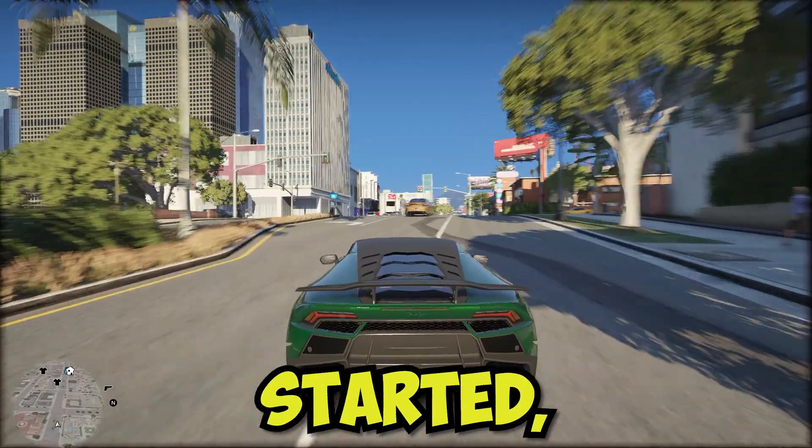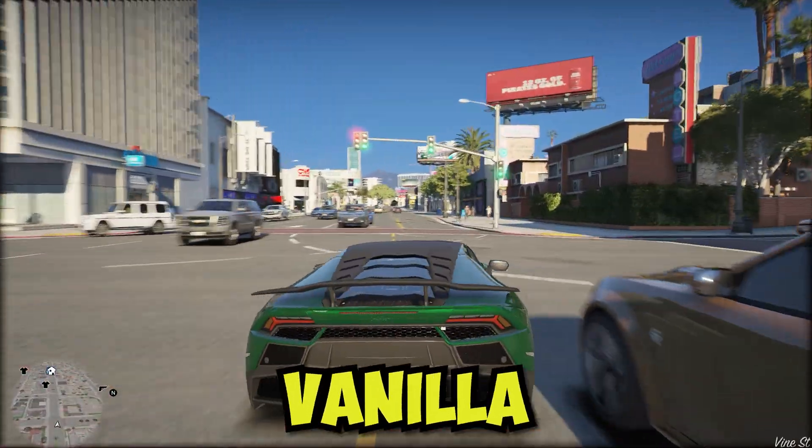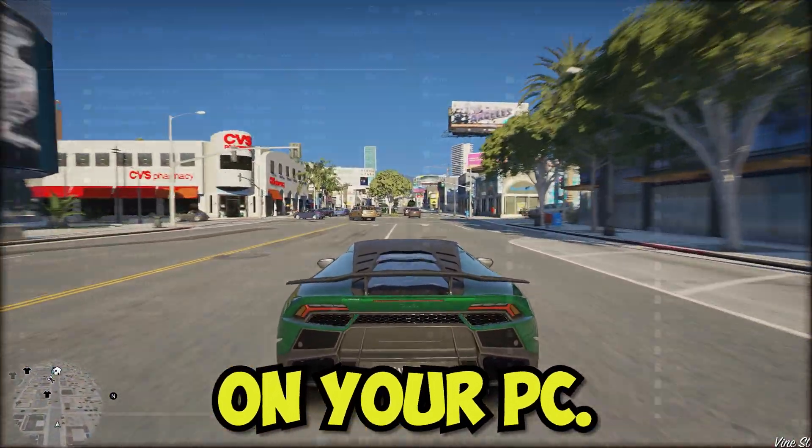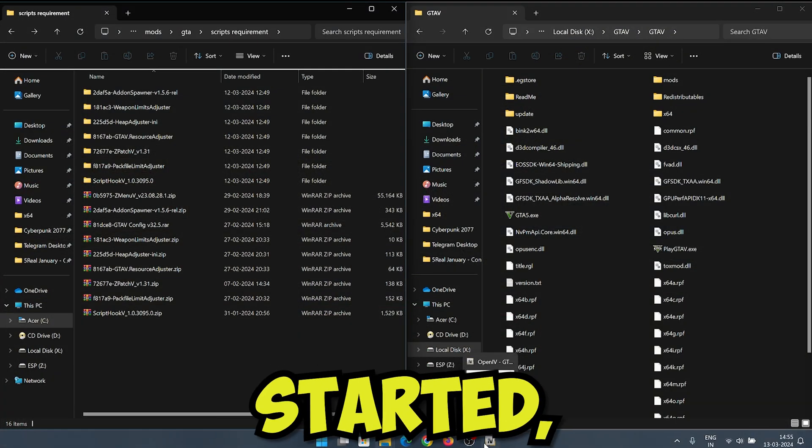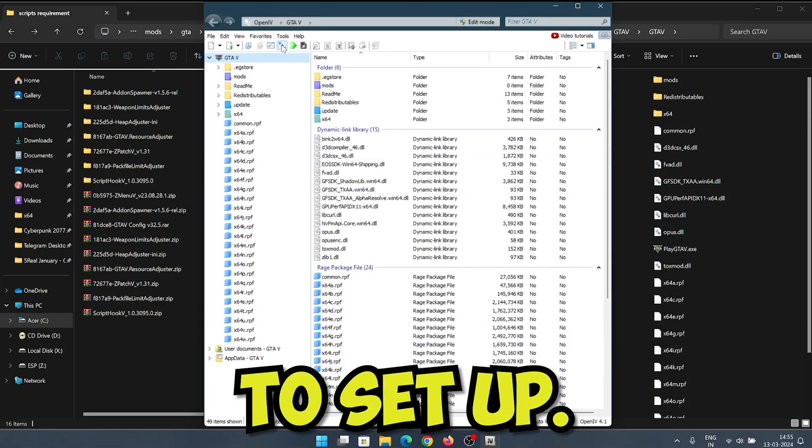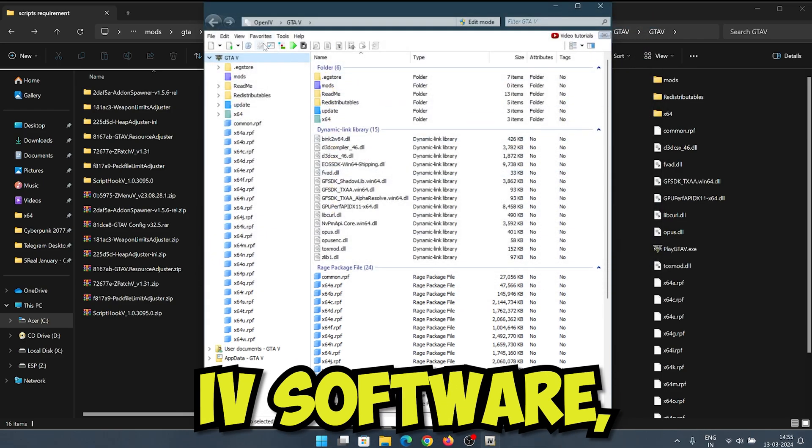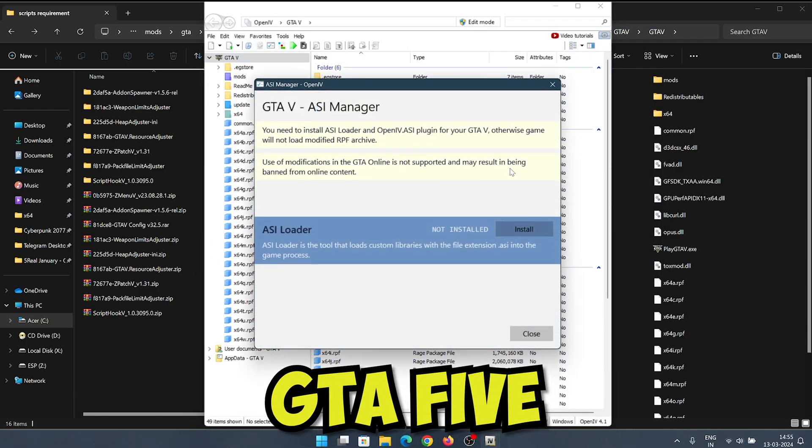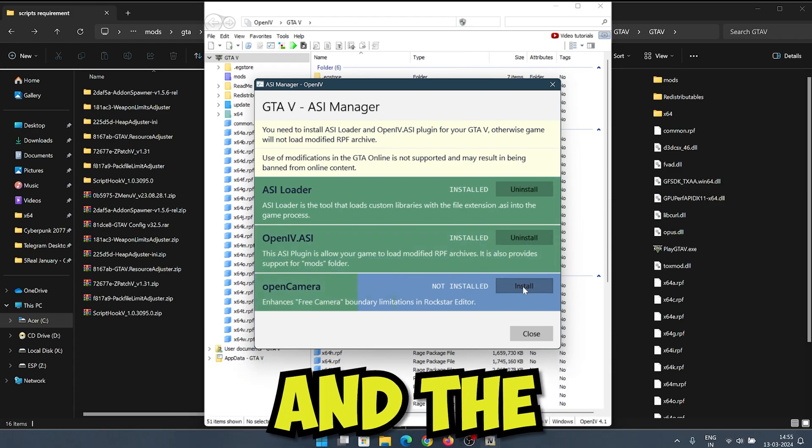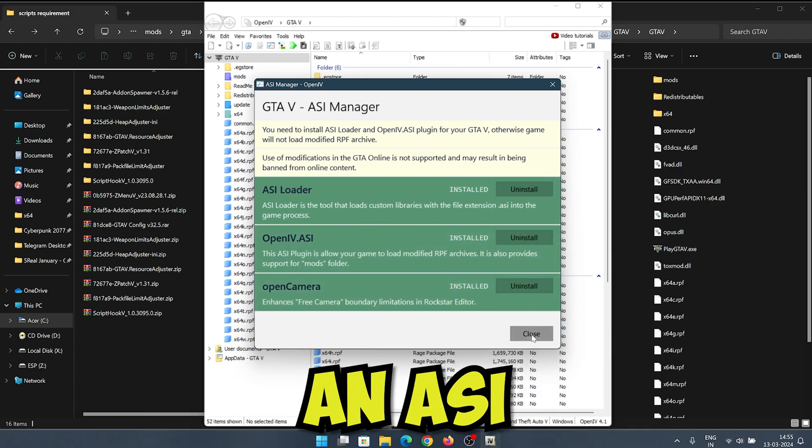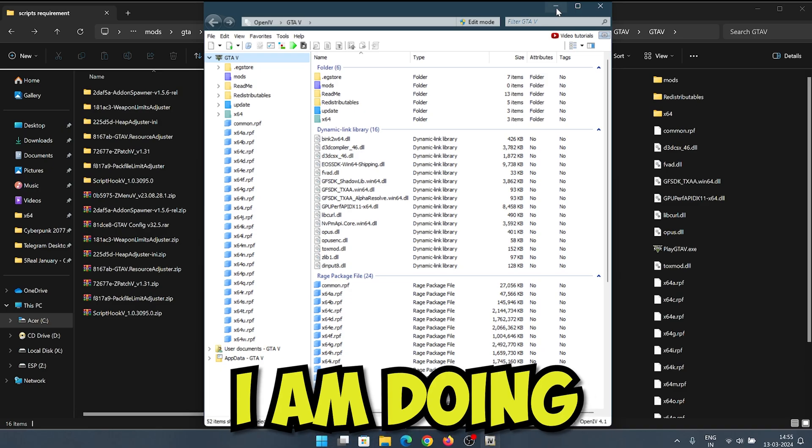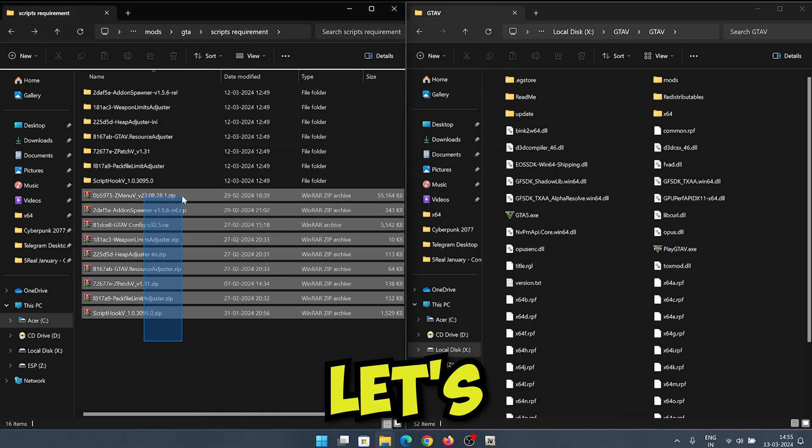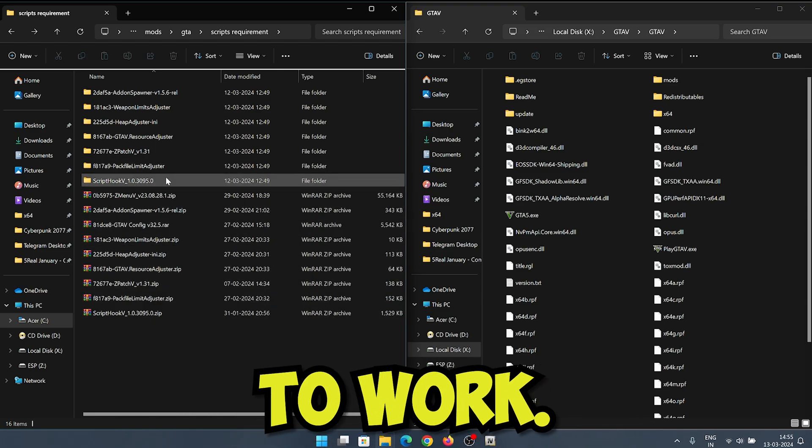Before we get started, make sure you have a clean vanilla version of GTA 5 installed on your PC. There are a couple of things we need to set up first. We need to install OpenIV software, which is essential for modding GTA 5, and within OpenIV we'll need to install scripts and the necessary requirements including an ASI loader. Follow these steps I am doing now.